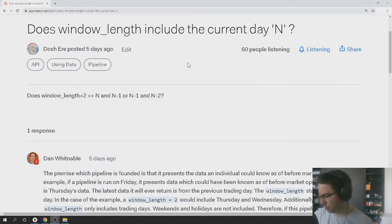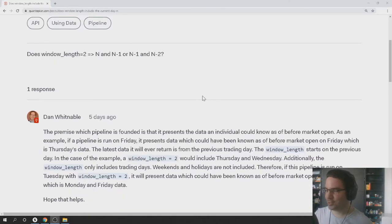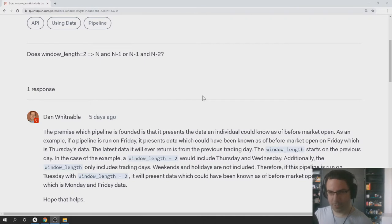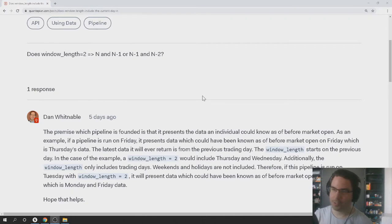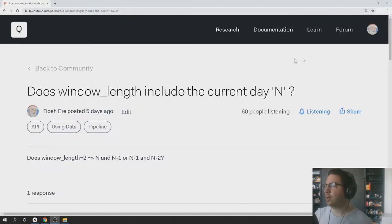First thing is I got replies for my stupid questions and I understand what's going on. If you're getting close price, you get close price history today. This morning I obviously can't get the close price for today. So I have a window length of two. I get the close price from yesterday and the day before yesterday.